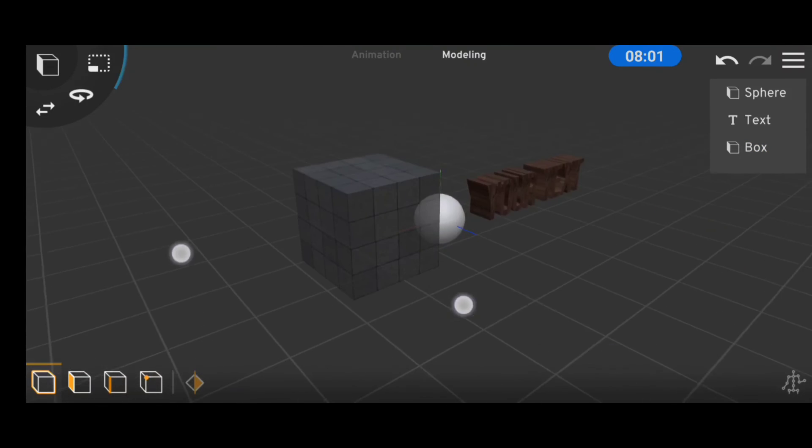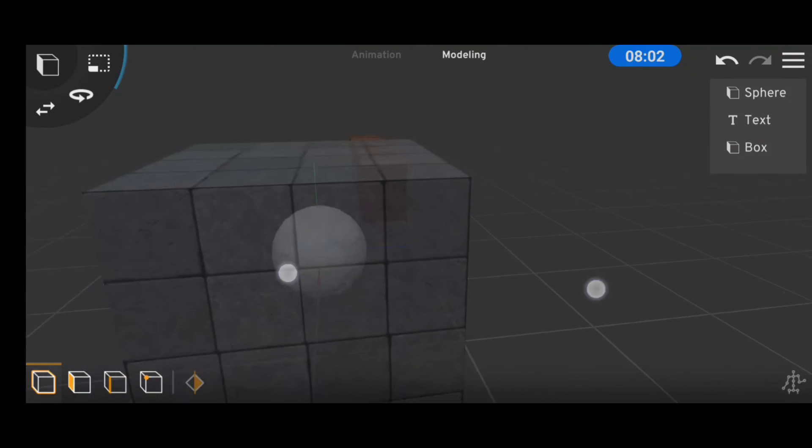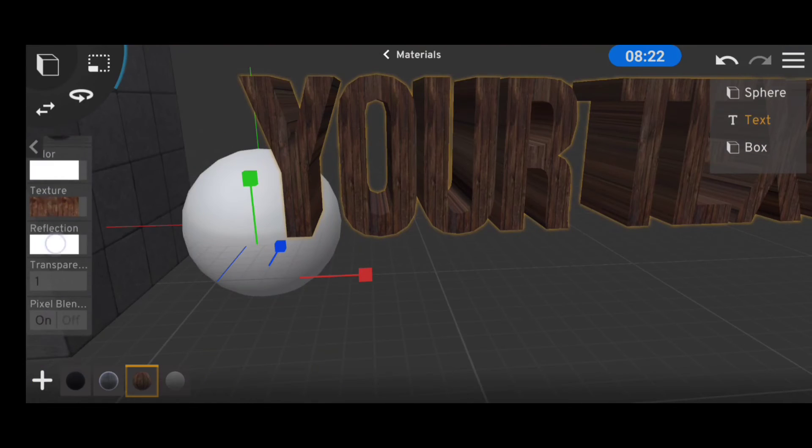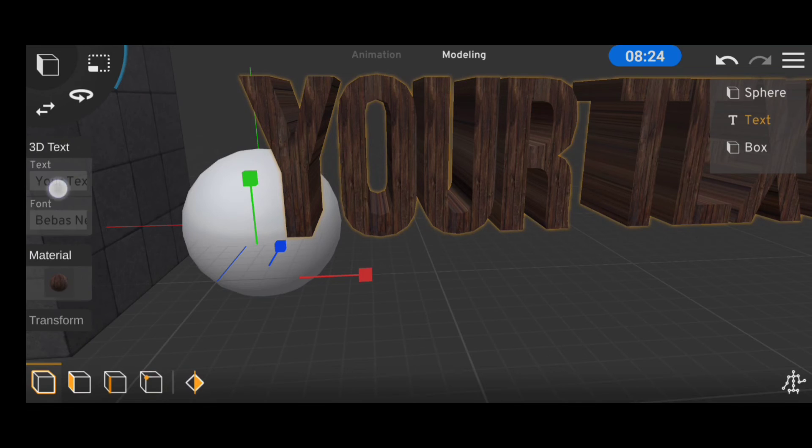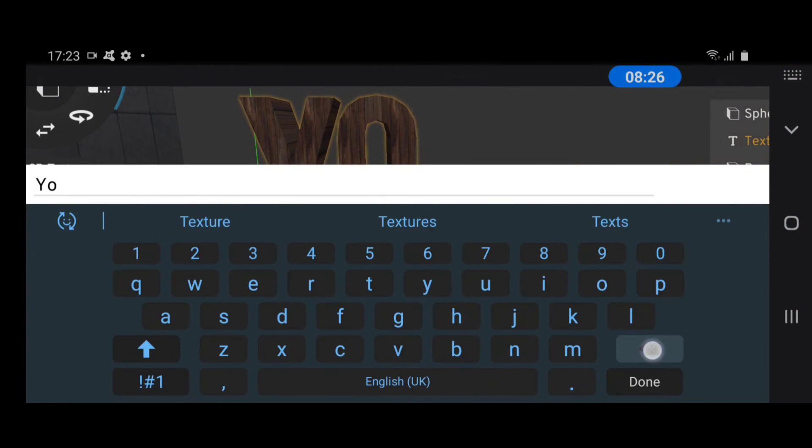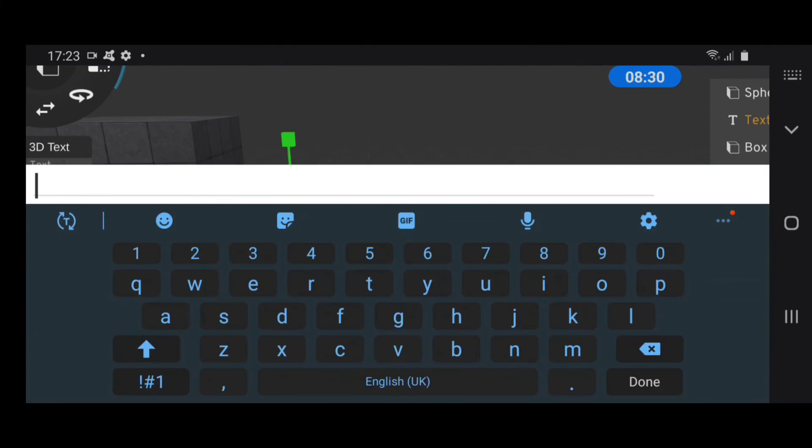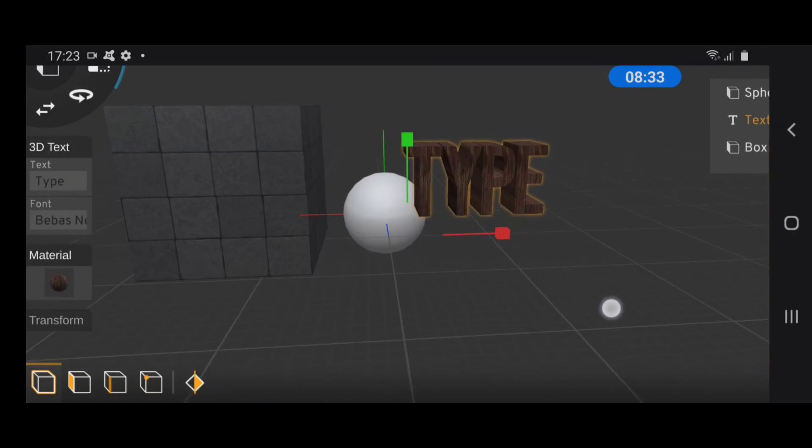And these materials are pretty much the same for every other object except for text. The difference being that we have two extra options, which are the text field and the font style.